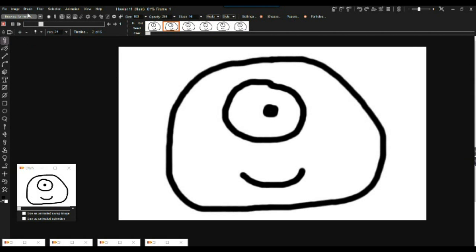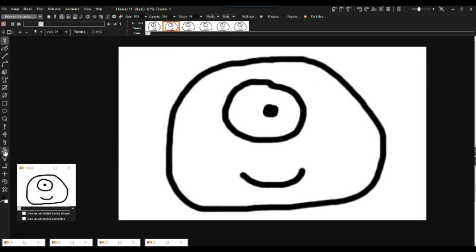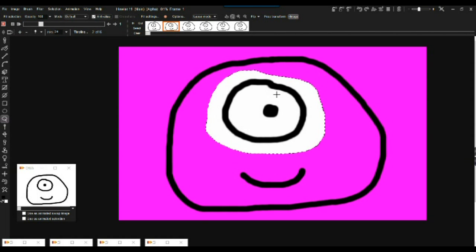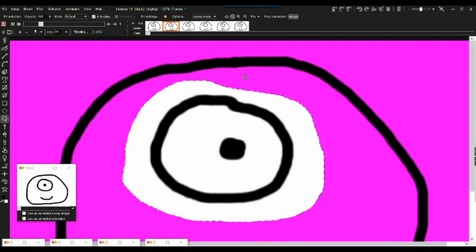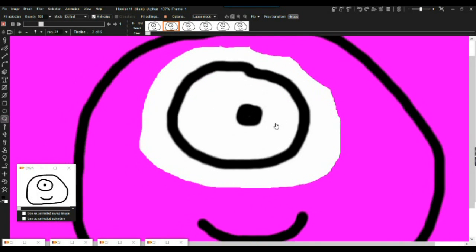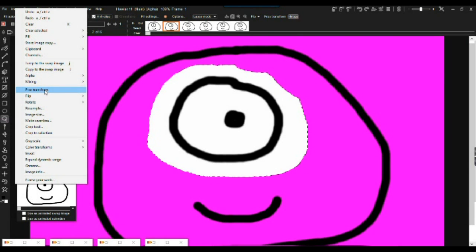Another technique is to draw a selection and use Free Transform. I'm going to use that not just for the inner eye but for the entire eye. I'll use the lasso tool and give it enough margin for leeway. Using Control and Shift I can pan with the left button and zoom with the right button. Shift adds to the selection; right button plus Shift removes from it. Now I have a selection I'll use with Image > Free Transform.